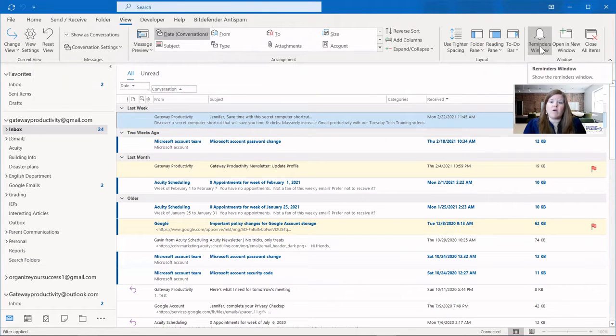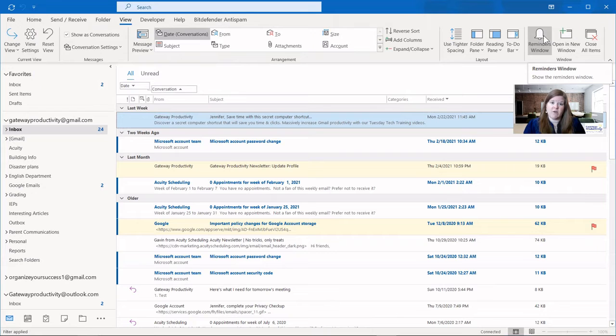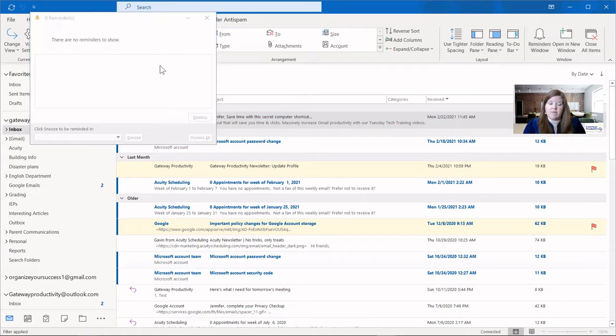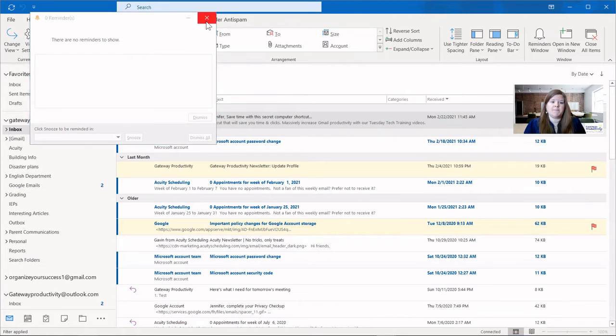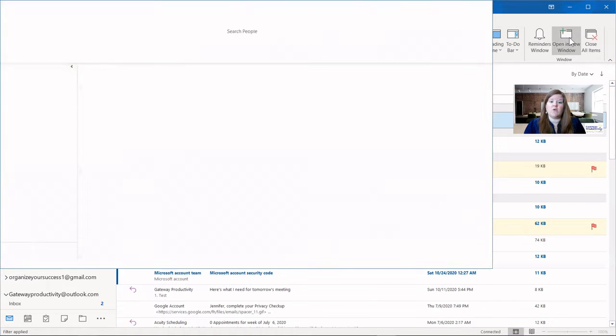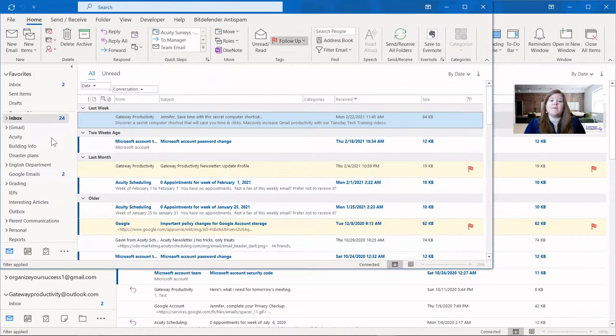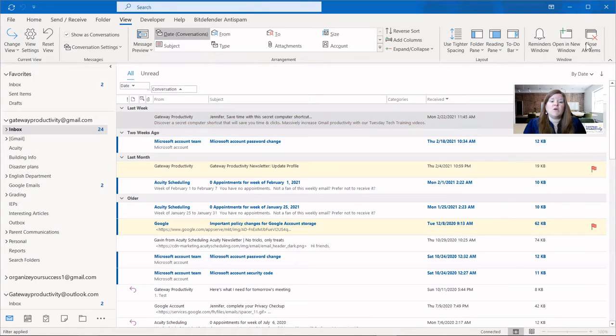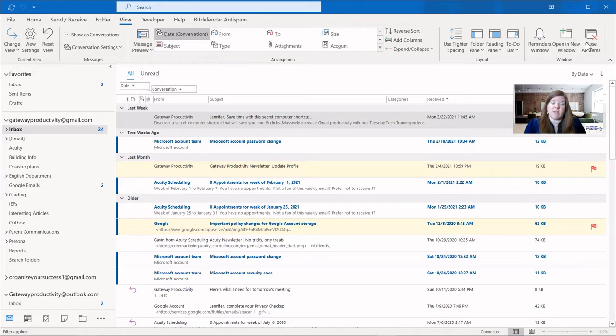Over here, we have our Reminders window. If you accidentally closed out your reminders and you need to see what was there, you can always click this to view those again, and as you can see, I have none. If you need a second instance of Outlook open for some reason, you can open a new window. You can see that opens a second instance of Outlook. I've got two of them open at once. Close all items will close any open windows that you have.